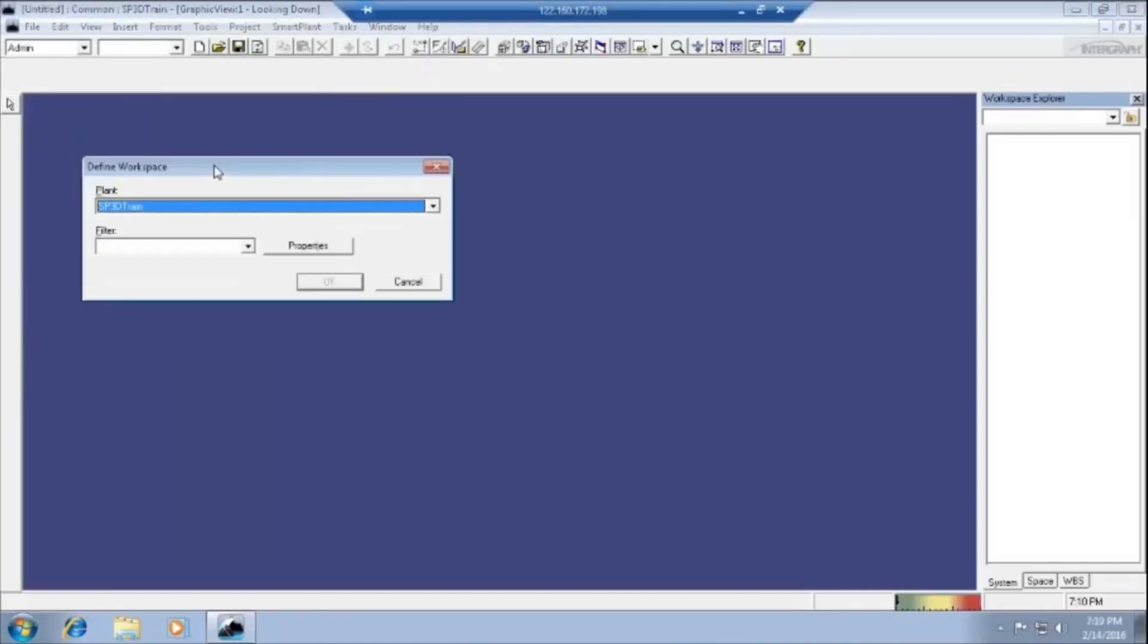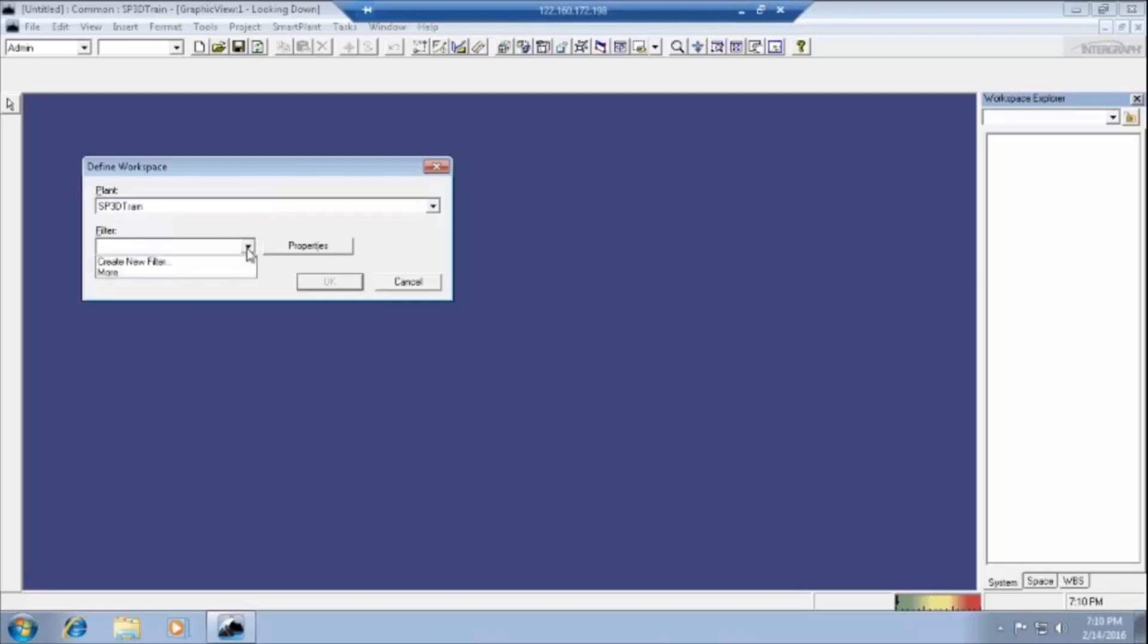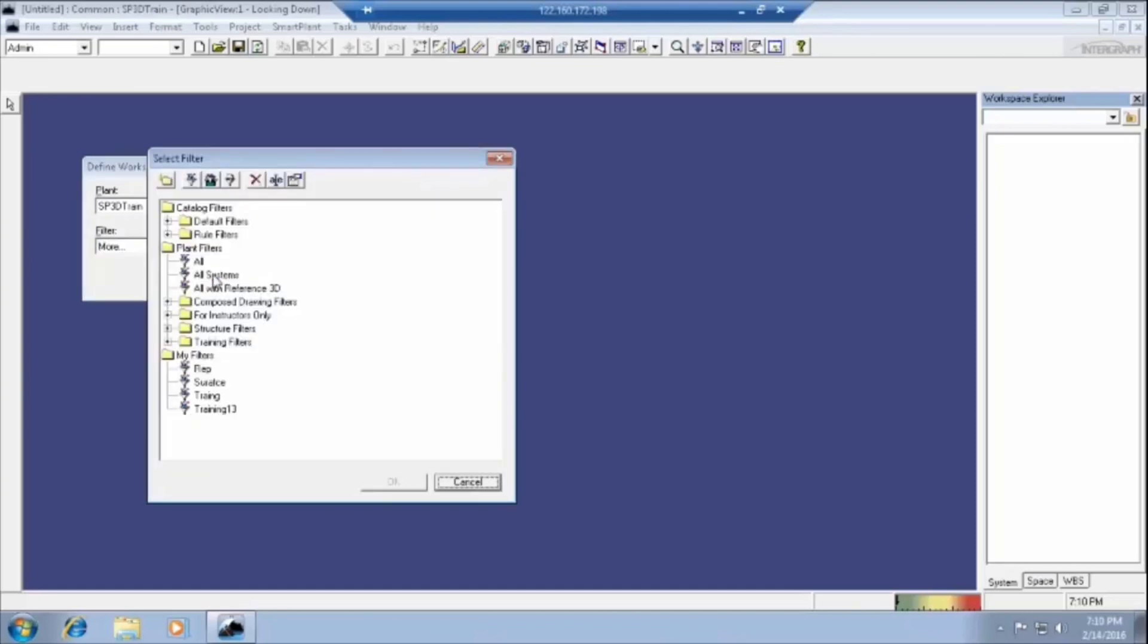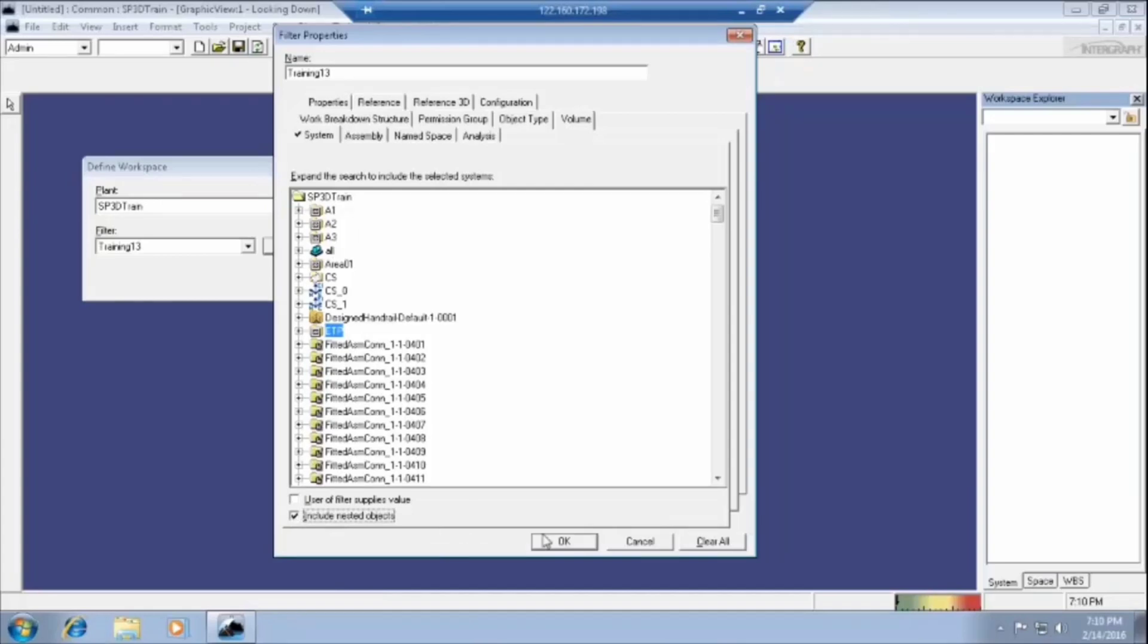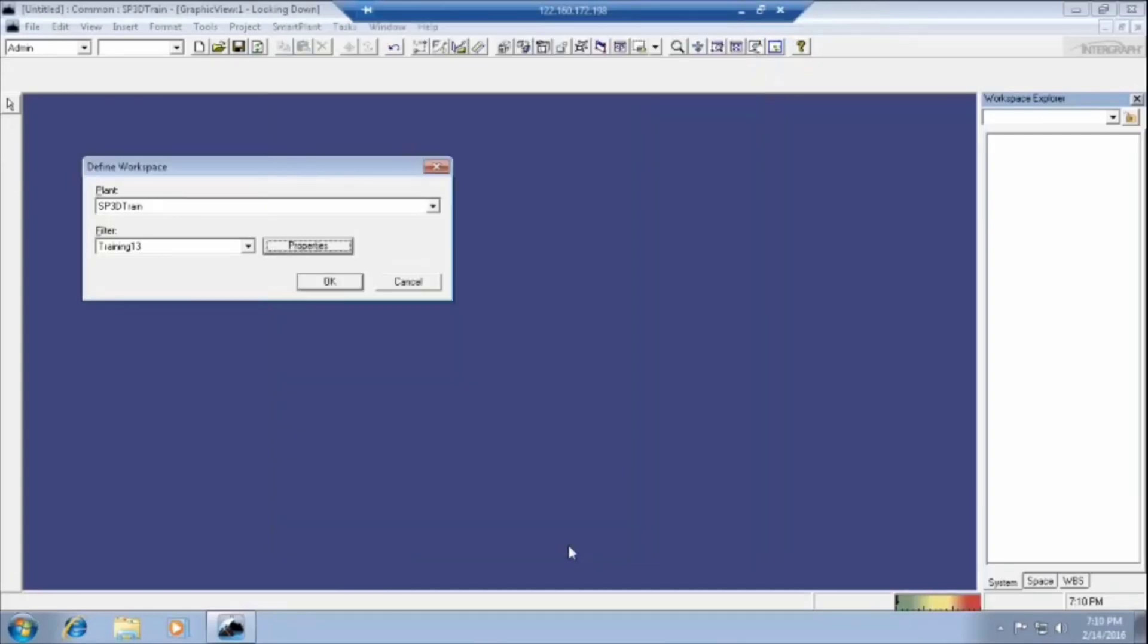Then select the plant. What are the plants loaded by the administrator, select the plant and select the filter. What we have created earlier. Yesterday we created one area, ETP. We have to go in the downside where we are seeing include nested objects. We have to check it. Then directly you can go to the plant by clicking on OK, and again OK.